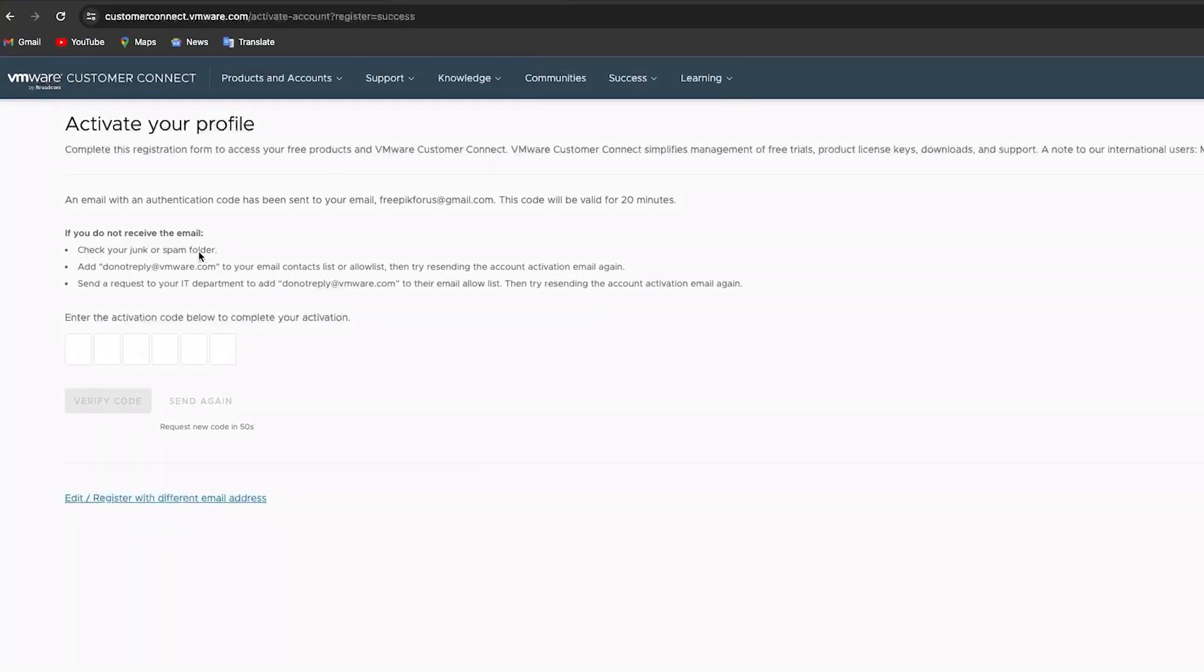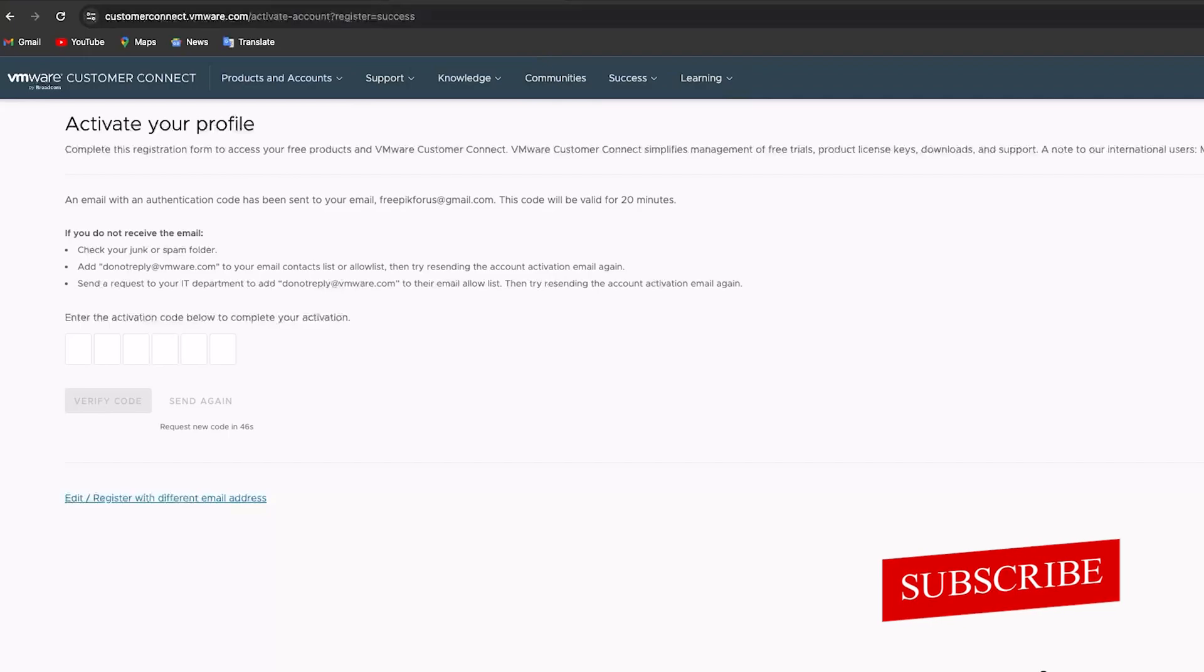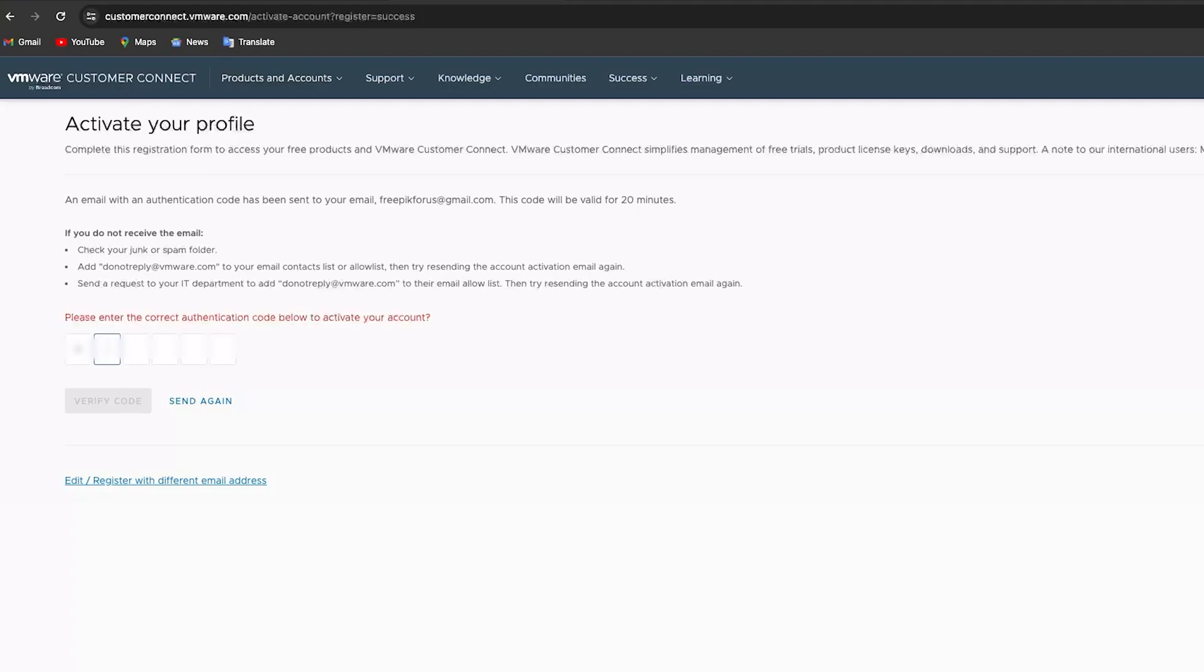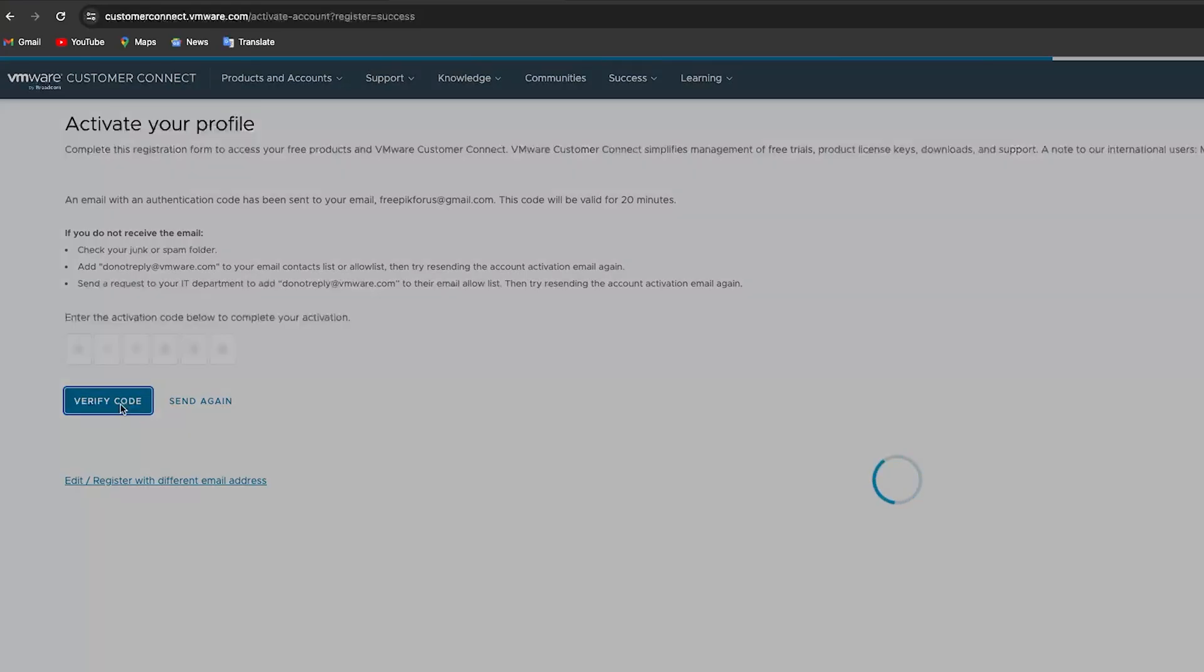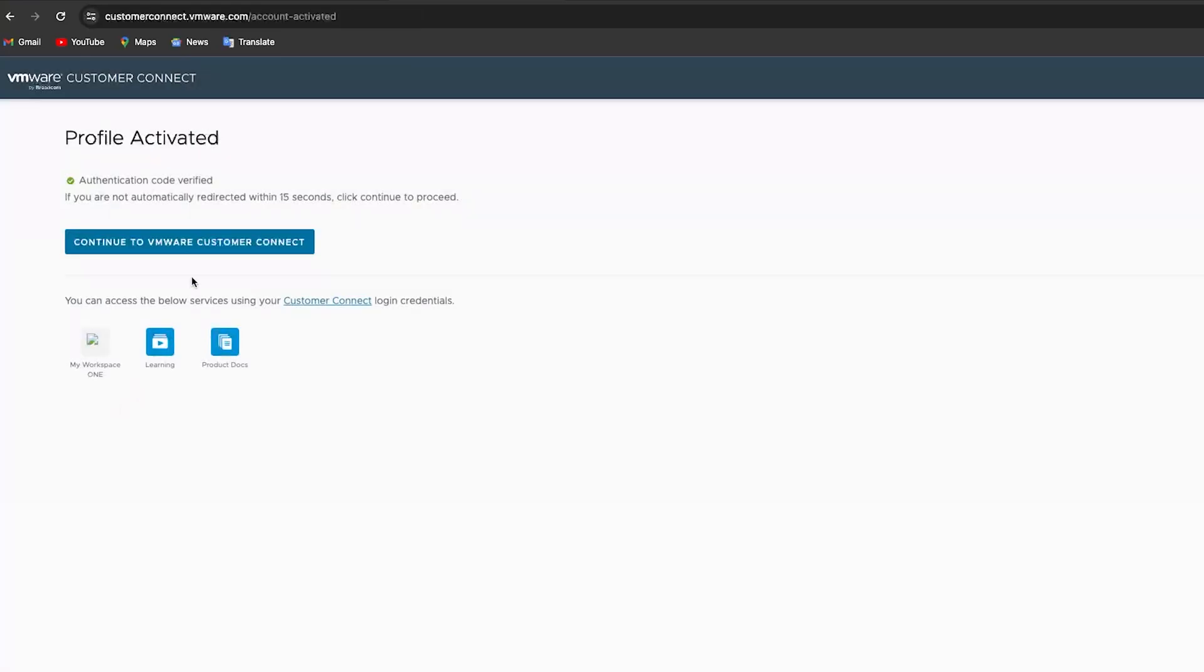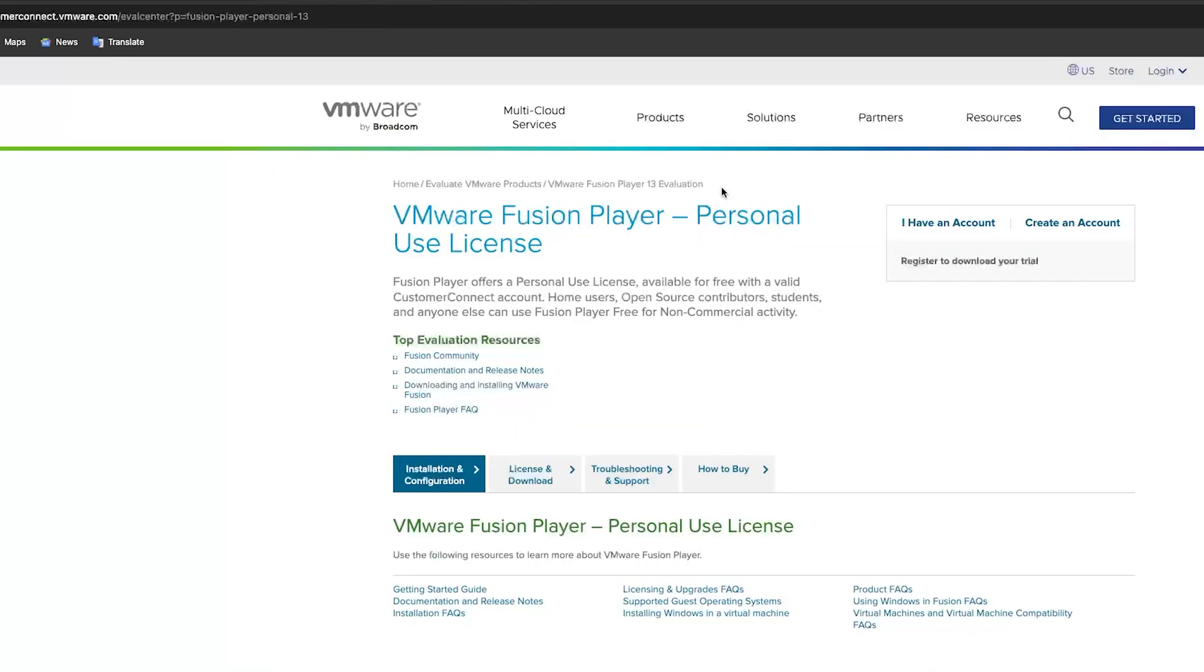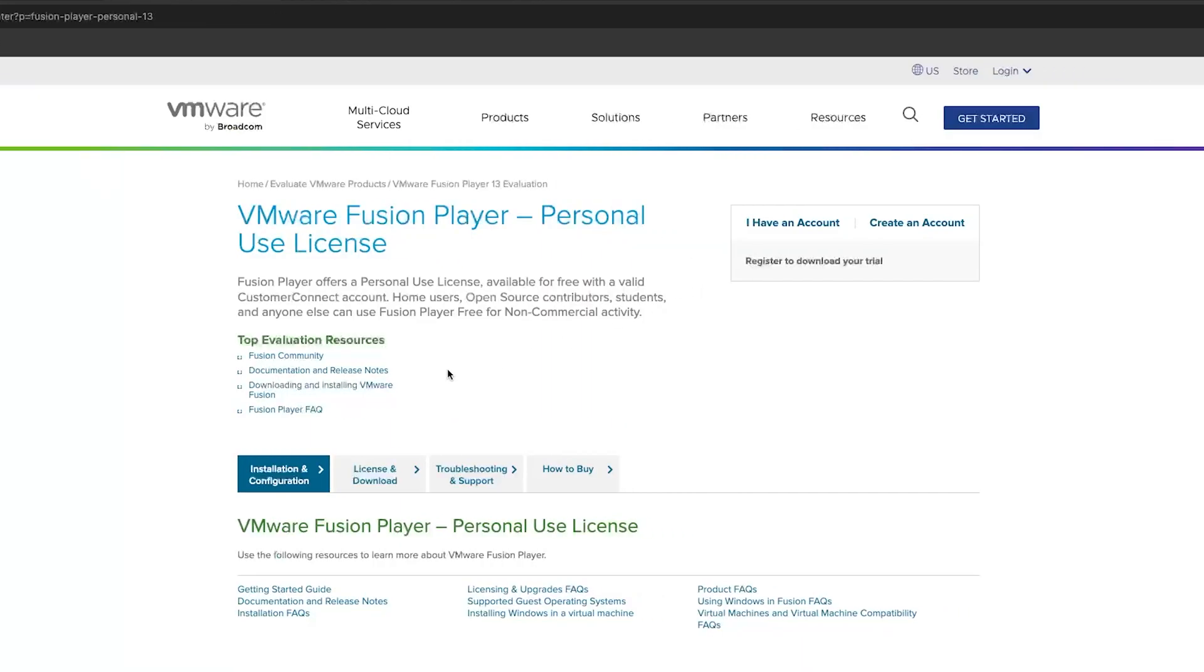After that we need to activate our profile. For that you will be receiving an email in your Gmail account. Now check your email and enter the code. So I'm going to do the same.